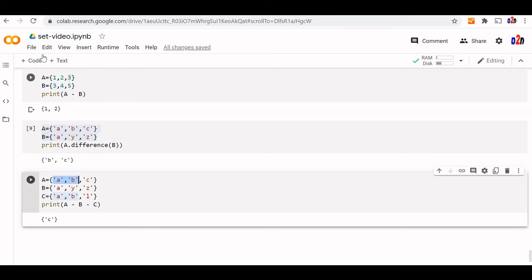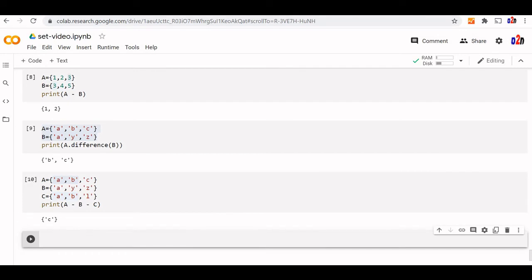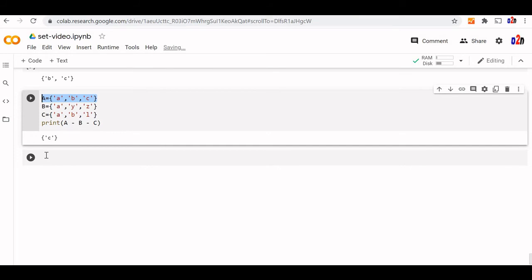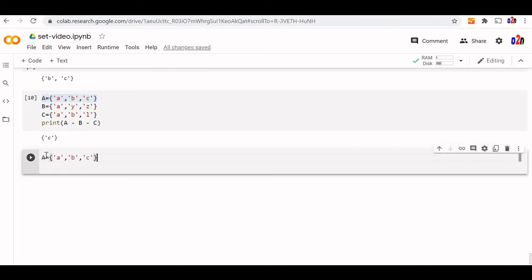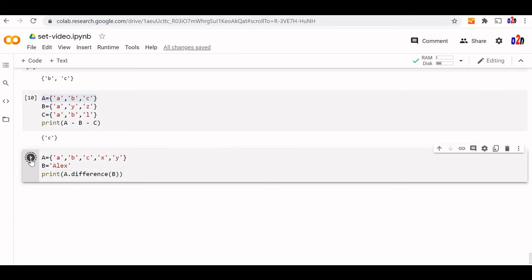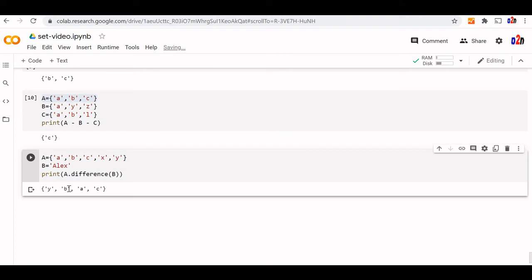Let us try using a string. When we use a string, we cannot use an operator — we have to use the method. B is no more a set; it is a string. Print A.difference(B) — string is an iterable object but we cannot use operator. This is the output we get.